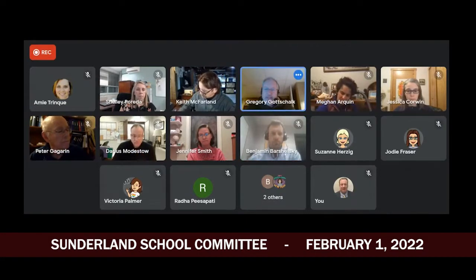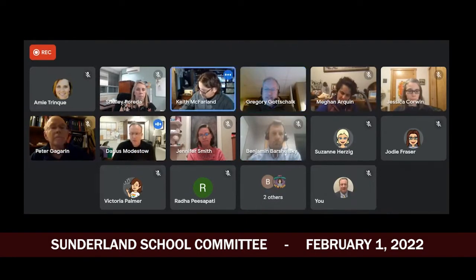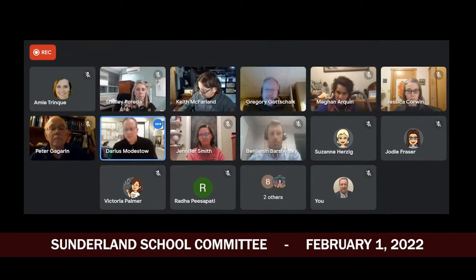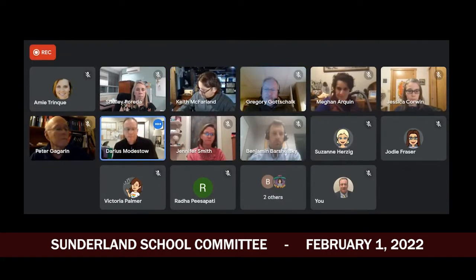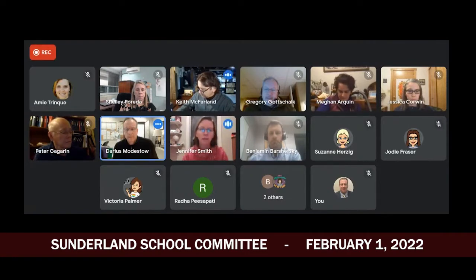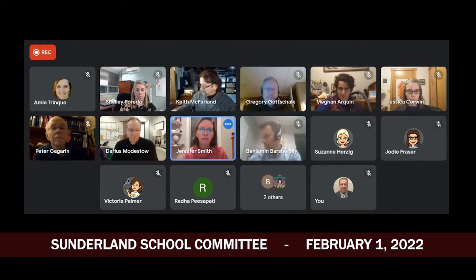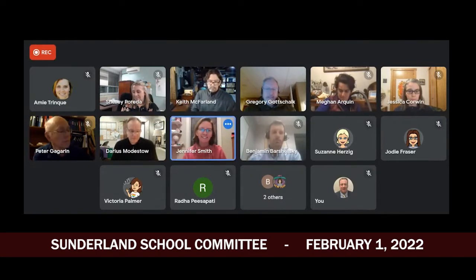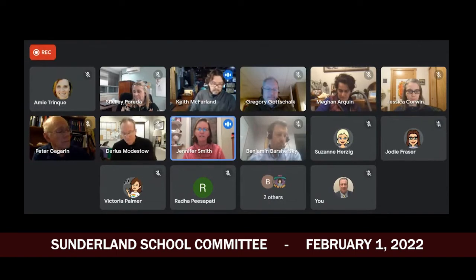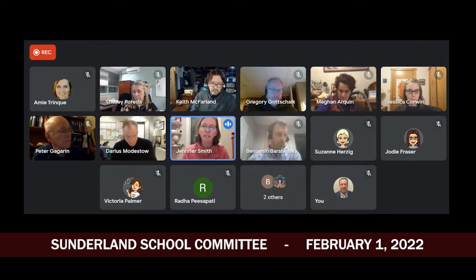We have some public comment this evening. I have Jen Smith — go ahead, Jen.